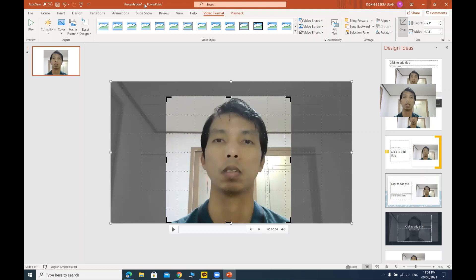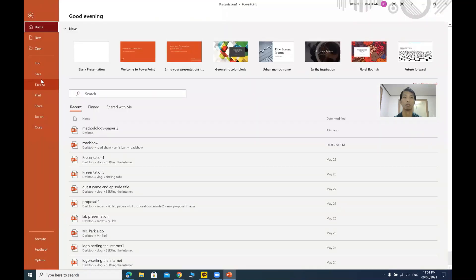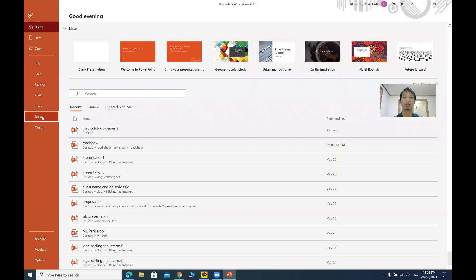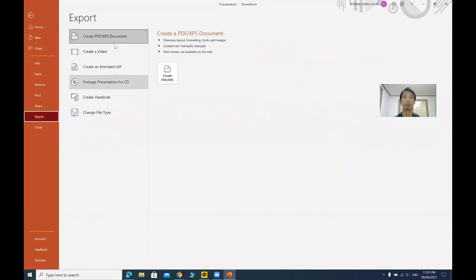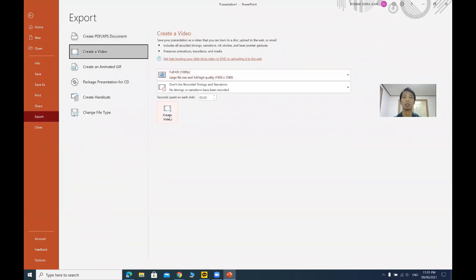And on our file, instead of save as, click export and create video. Then create video.